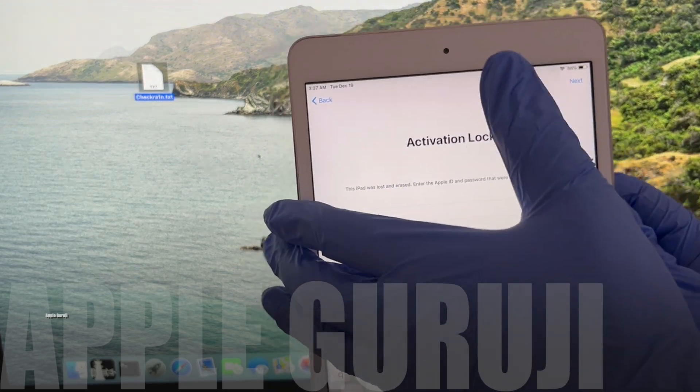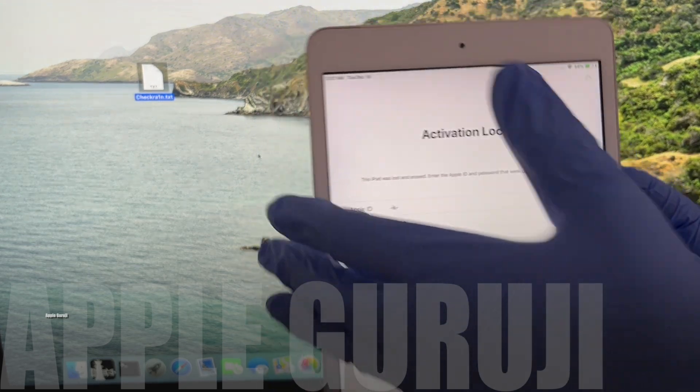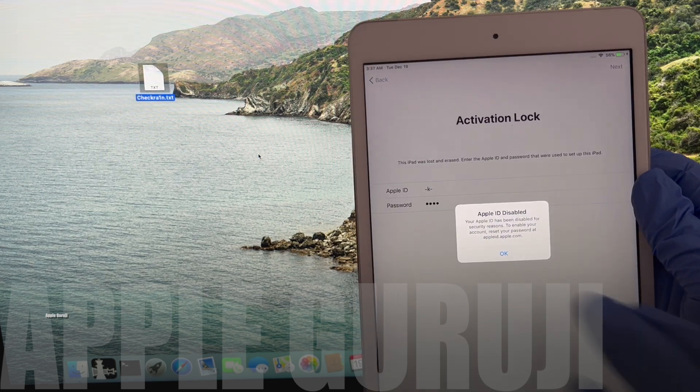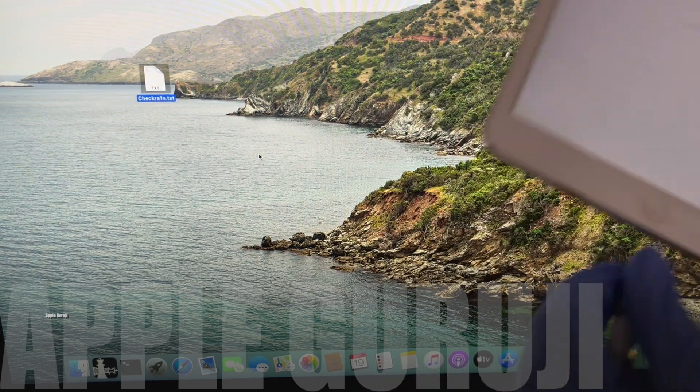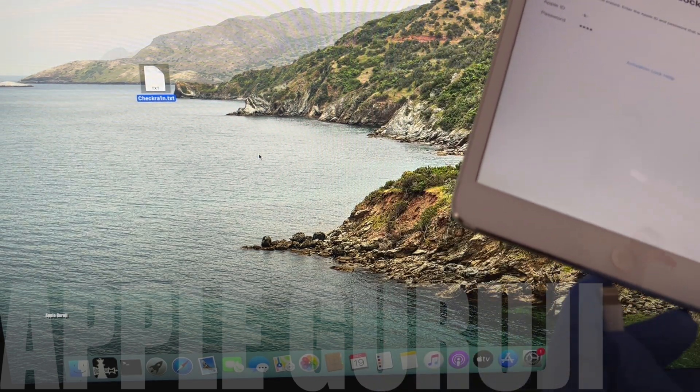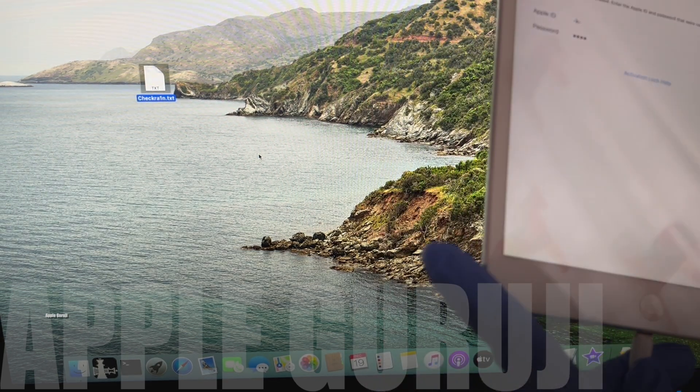This iPad mini second generation is iCloud locked. You can even see that it says Apple ID is disabled.